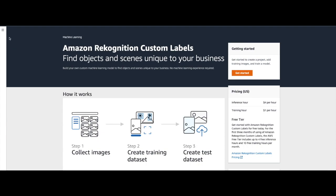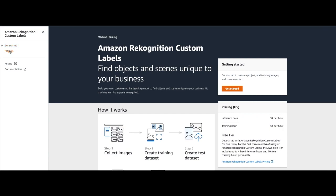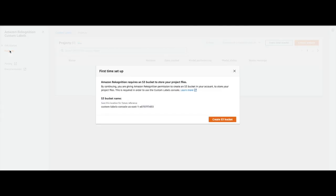Then I will click on the hamburger icon on the top left and click on Projects. Since this is my first time using Amazon Rekognition Custom Labels, I will be prompted to create an S3 bucket. This S3 bucket is created automatically for me with the correct permissions and is used to store different project files. I will take note of the S3 bucket name as it will be required later in the video. Now I will click on 'Create S3 Bucket'.